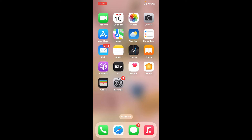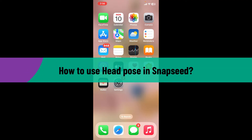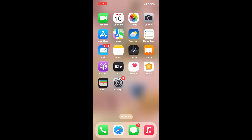Hi everyone, welcome back to another video from Editing Basics. In this video we will be learning how to use head pose in Snapseed. Using the head pose tool in Snapseed can help you adjust the angle of a person's face in a photo to achieve a more flattering or corrected appearance. Here is a step-by-step guide on how you can do it.